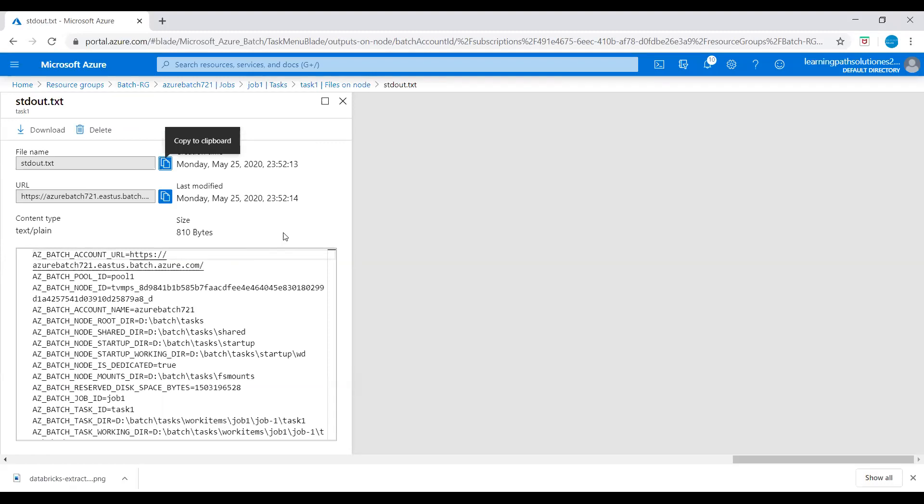The file shows the standard output of the task. The content shows the Azure Batch environment variables that are set on the node. When we create our own Batch jobs and tasks, we can reference these environment variables in task command lines and in the apps and scripts run by the command lines.